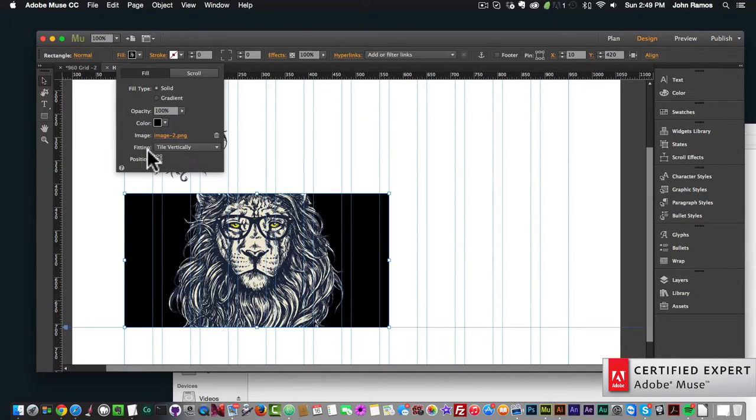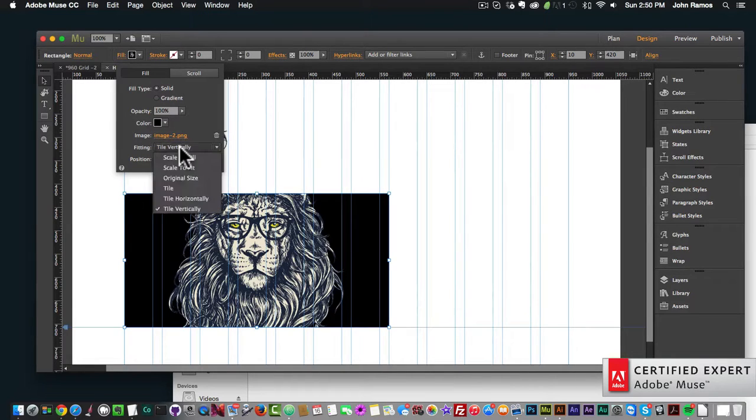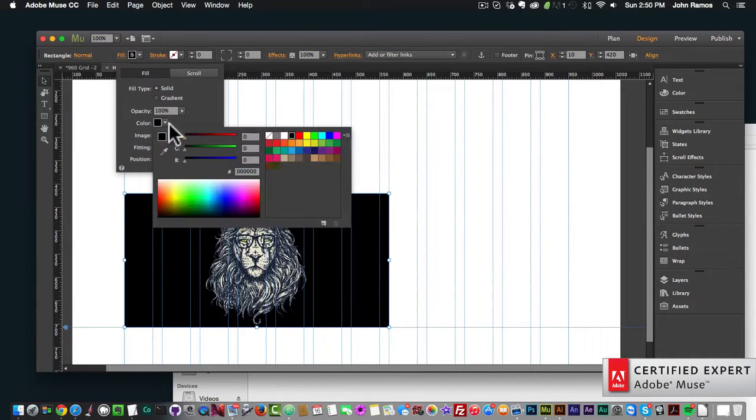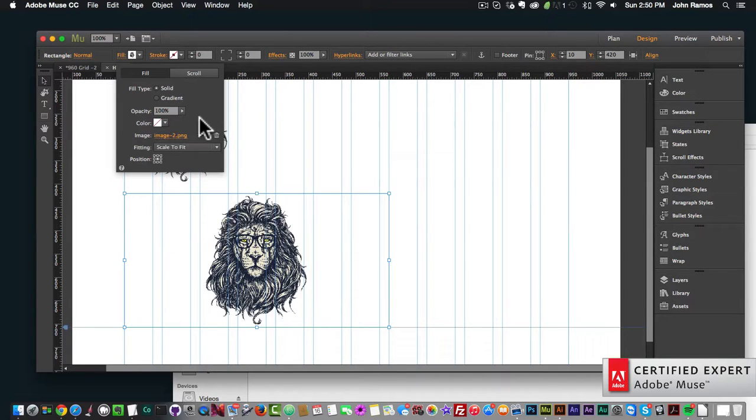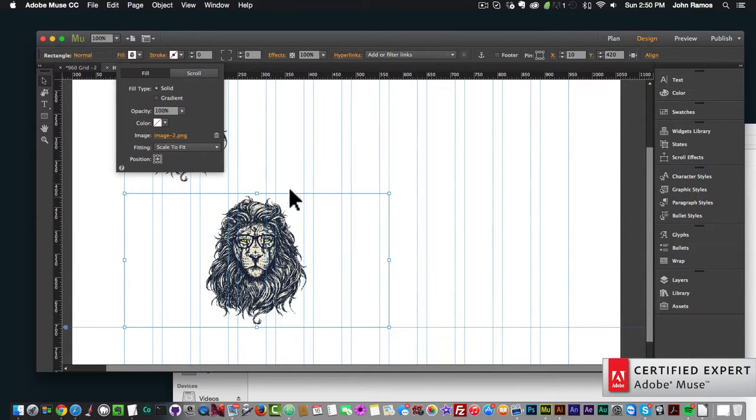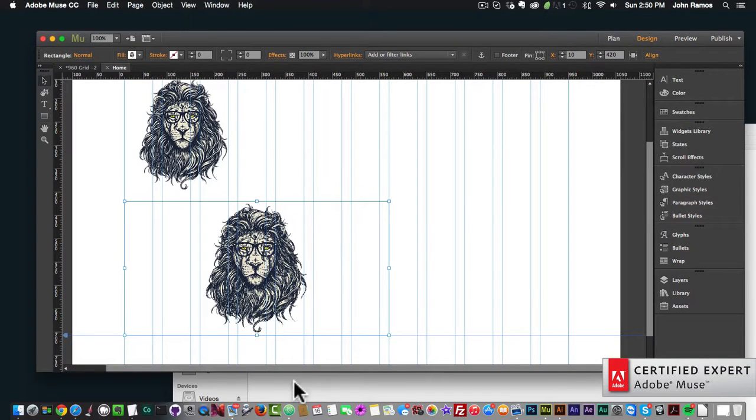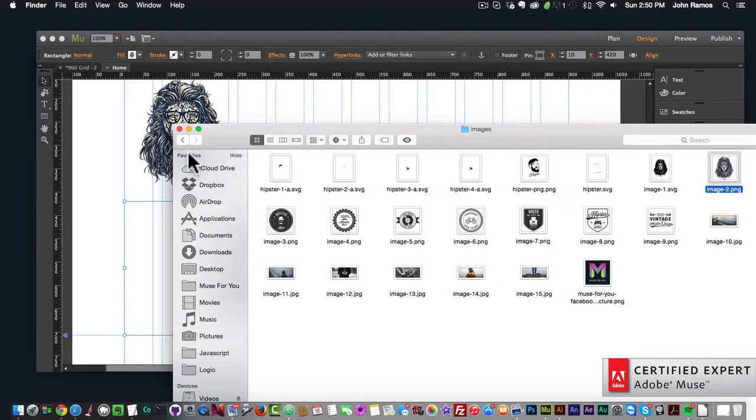I'm going to set it to Scale to Fit and remove the background fill color on the rectangle. The last way to add an image is to simply copy and paste from Adobe Illustrator.